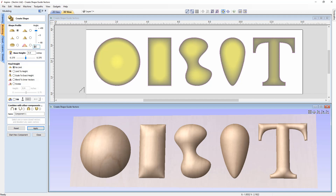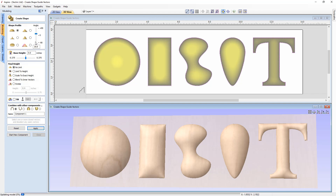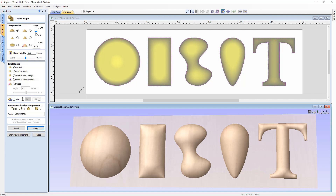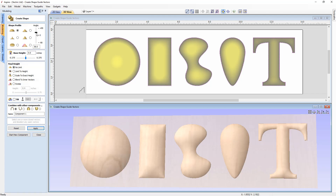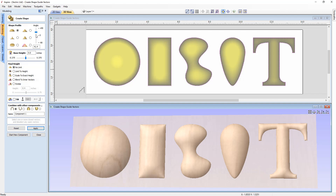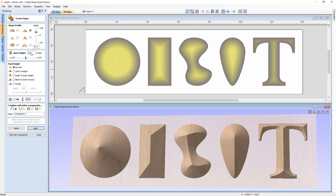Instead of typing angle values, you can use the slider — every move updates the 3D view in real time. This is useful when you don't know the exact angle and want to explore visually. You can also use negative values to create negative shapes, then go back to positive values. Let's now look at the effect of the angled profile.